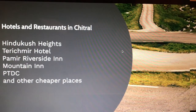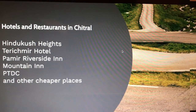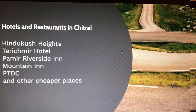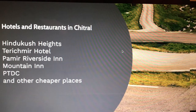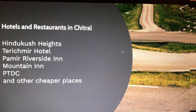I will talk about hotels and restaurants in Chitral. I have mentioned a few good quality hotels that are present in Chitral town, so you don't have to worry about accommodation or food. You can stop the video and look at that list.